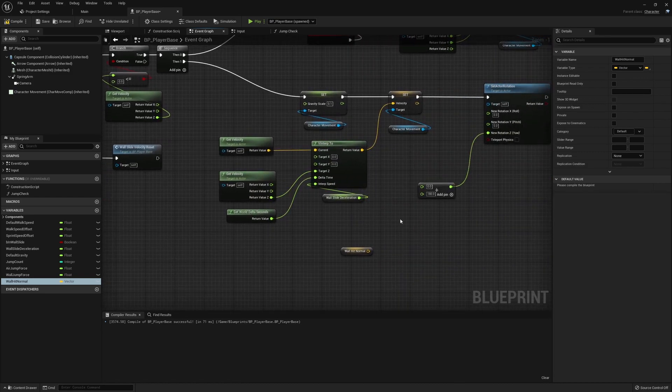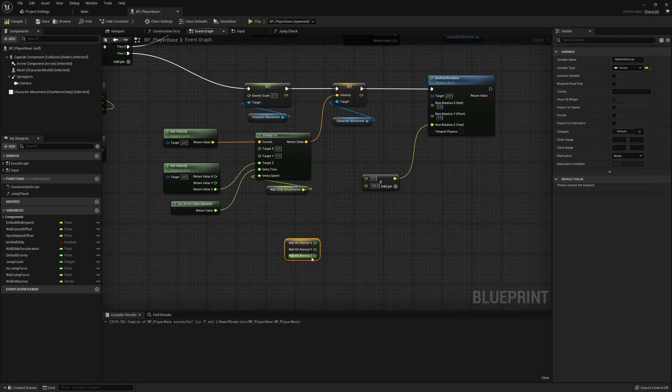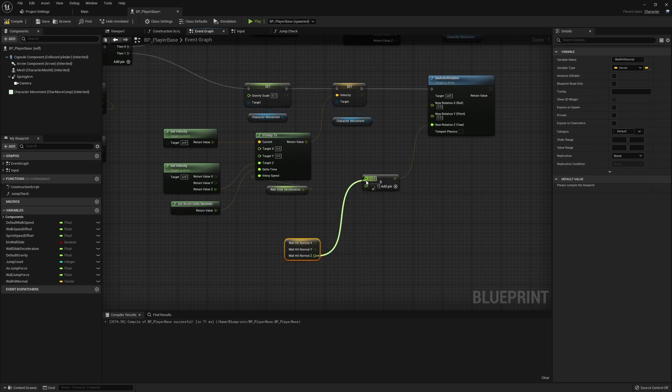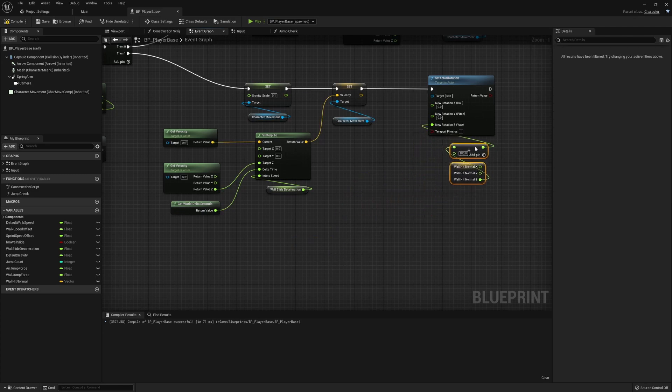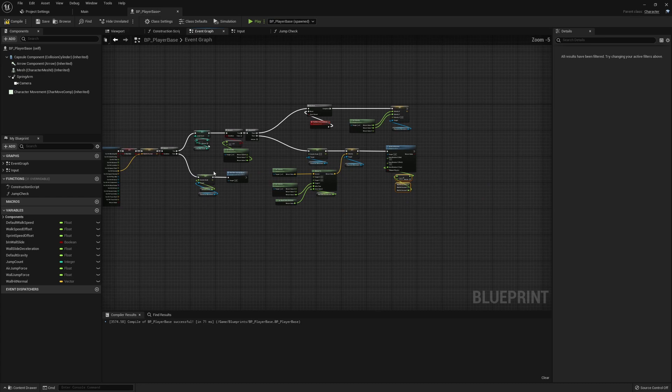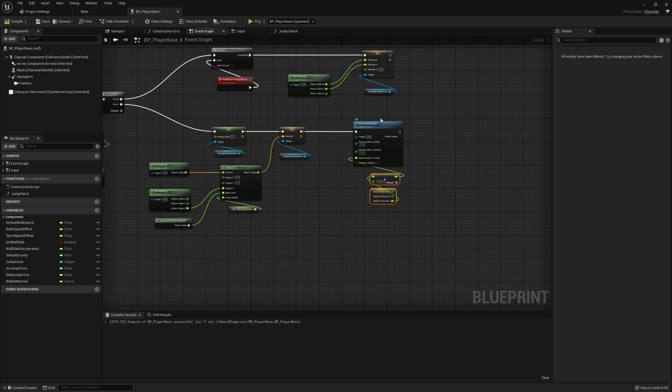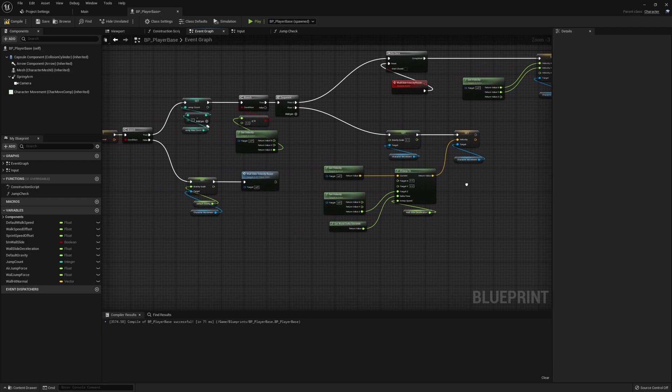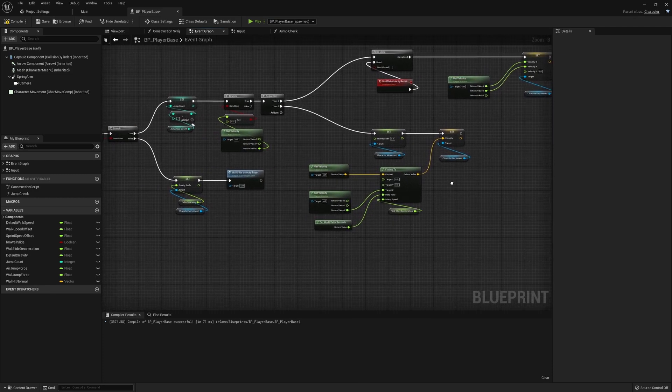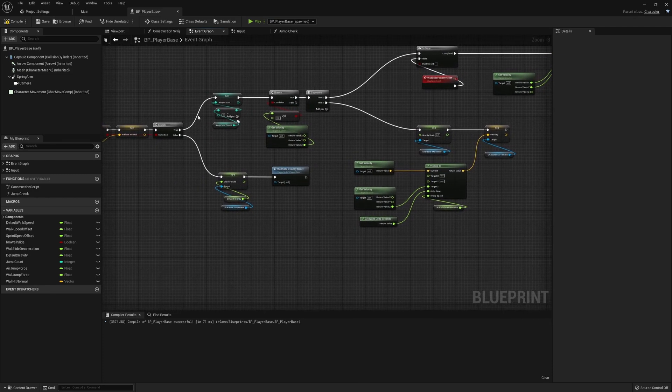So this one's specific to our wall slide. We wanted the normal set there. So we can just take this and kind of combine these together. I think the really important thing is we want to do this as soon as we hit our wall slide status. So not after the branch here, but as soon as we enter our wall slide.